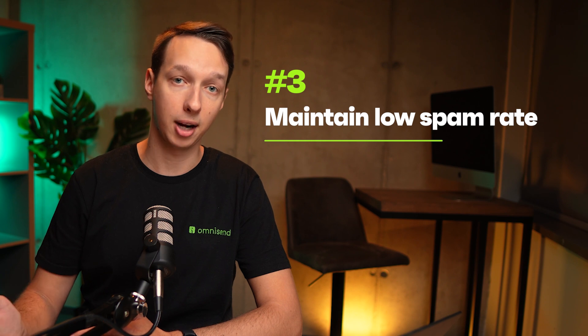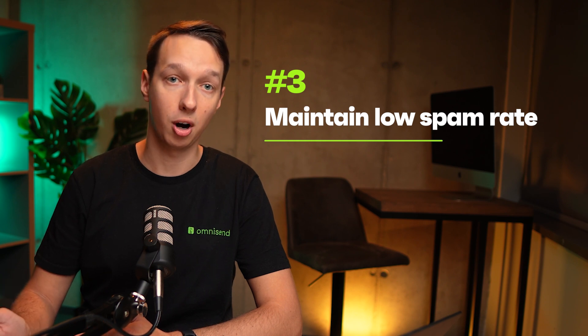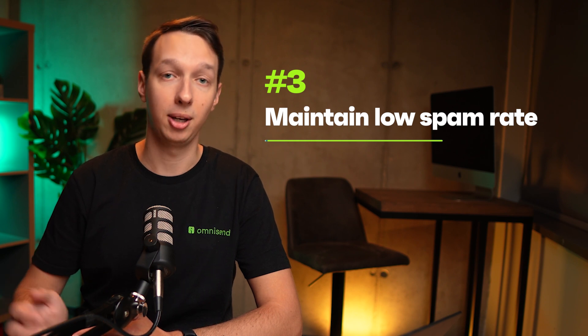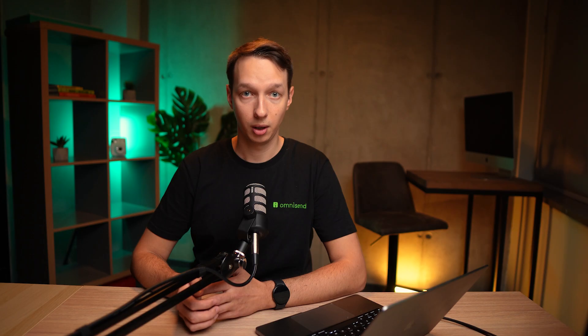In other words, follow best practices to keep your audience happy and engaged. If the first step sounds scary, don't worry, just follow along.